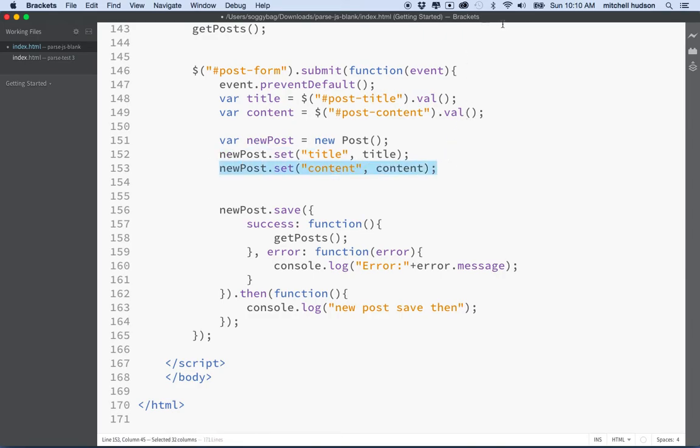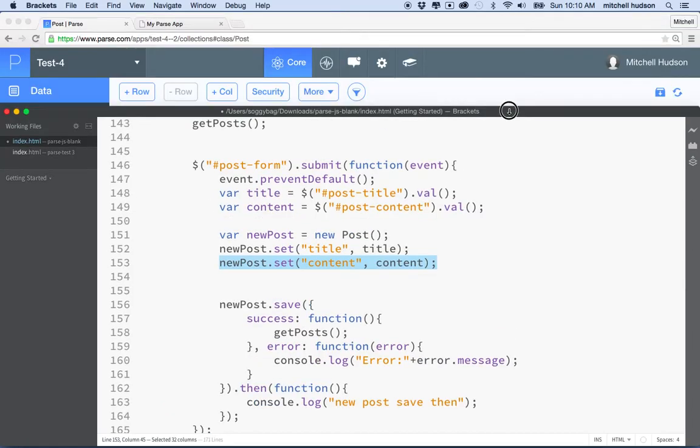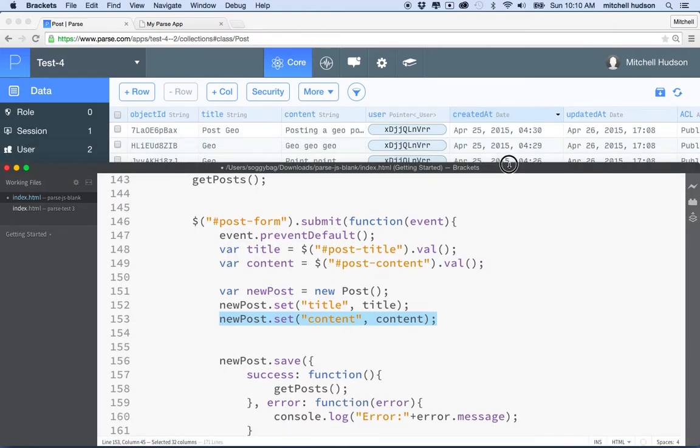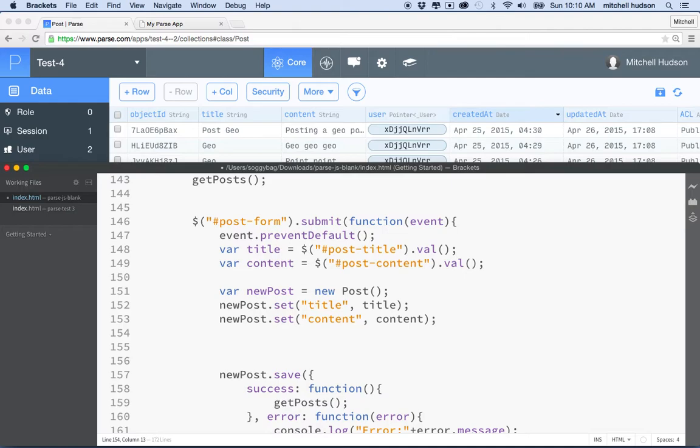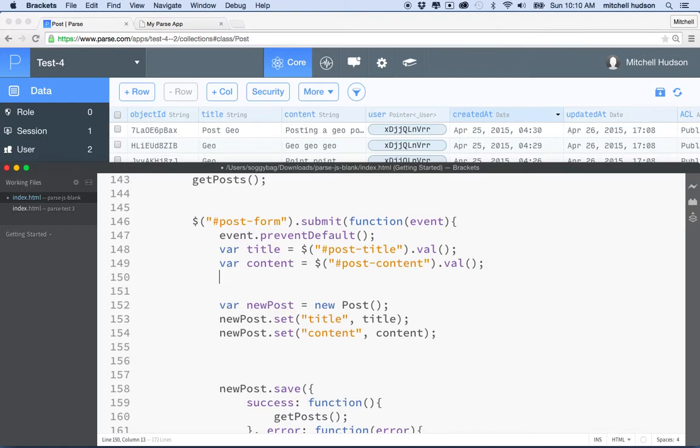And in here you can see I've gotten the title and the content for the post, and then I have new post, and then I'm going to set the title and the content. And now my post table has a new field that we can fill in. It's got title and content, and then it's got user, and what I want to do is I want to put a user into the user field.